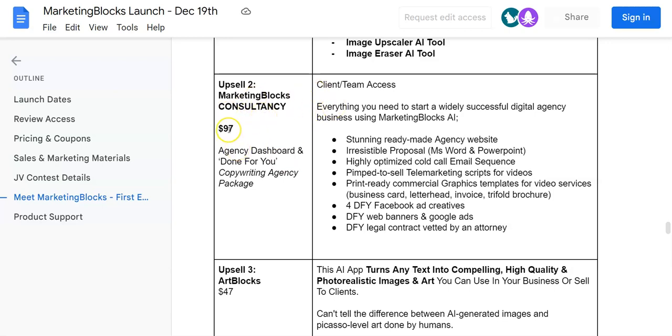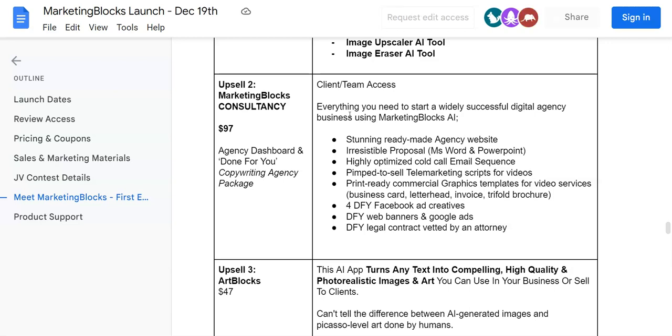Upsell number two is going to be Marketing Blocks Agency. It's going to be $97, one time. Agency dashboard and done-for-you copywriting agency packages.